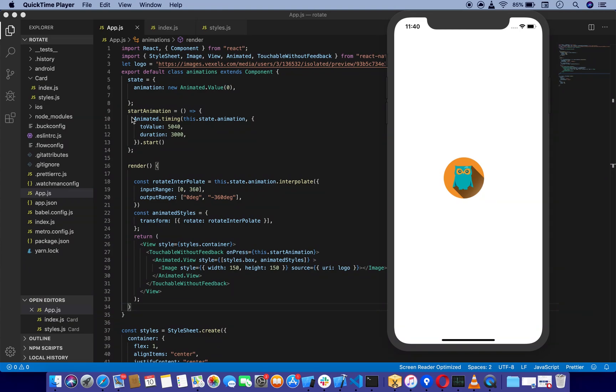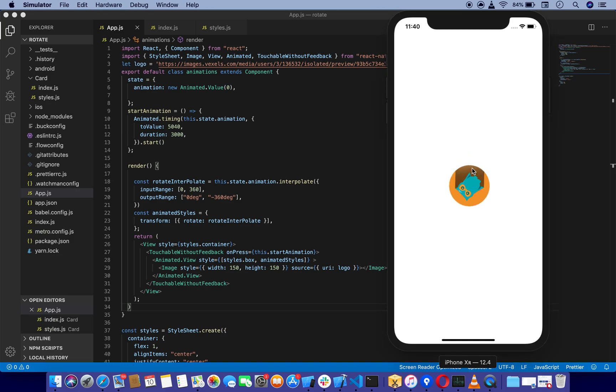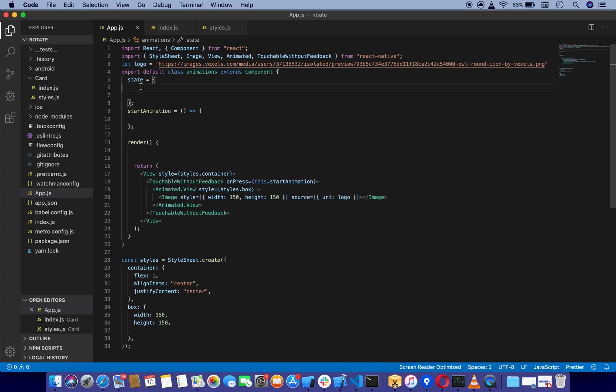Hello React Native developers. Sometimes you need to rotate your components - it could be an image, text, or view. Today we're going to learn how to rotate our image like this. Let's get started.